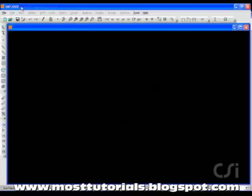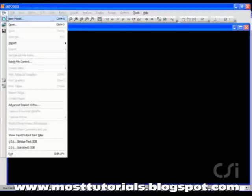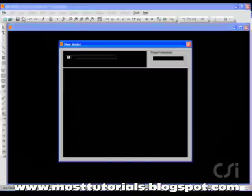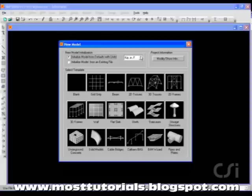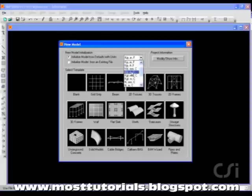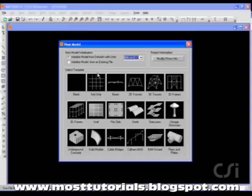We start the process by clicking on File, New Model, and selecting the units as kilonewton meters. We will construct the model using only grids, so click on the Grid Only button.